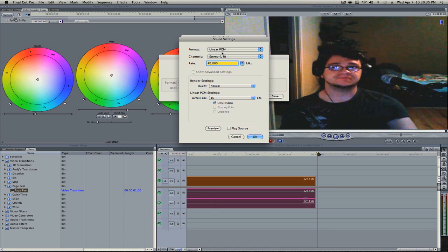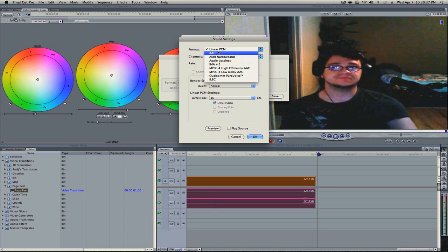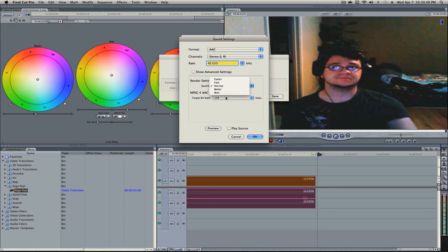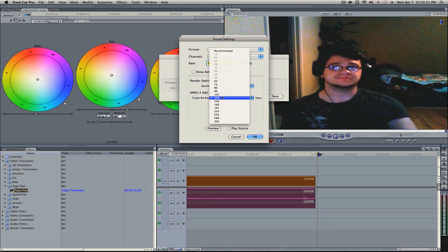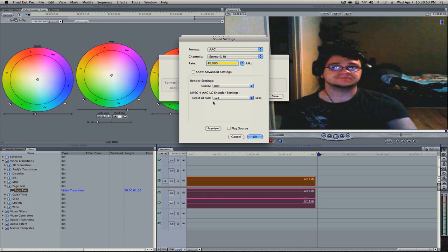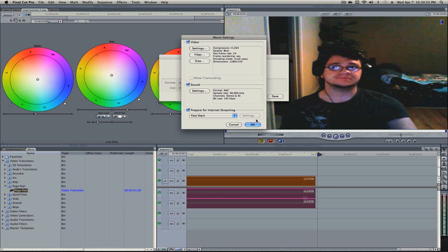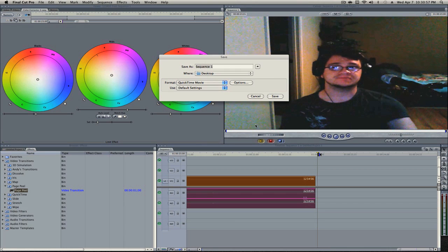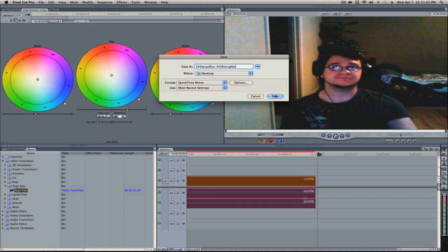And then the sound, a decent sound for YouTube is AAC. The rate is 48,000, best. And then 192 is your bit rate. Press okay, press okay, you're done. Name that whatever you want. And then save that to your desktop.